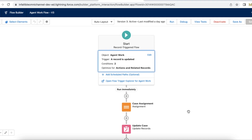Hello everyone. In this video, we are going to see how to update a case record when the owner was updated from Omnichannel.